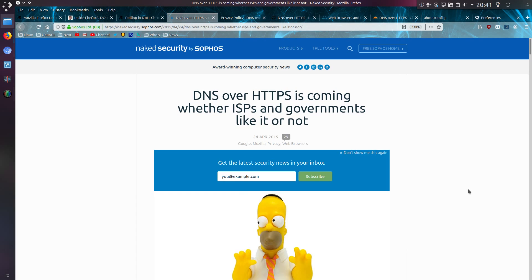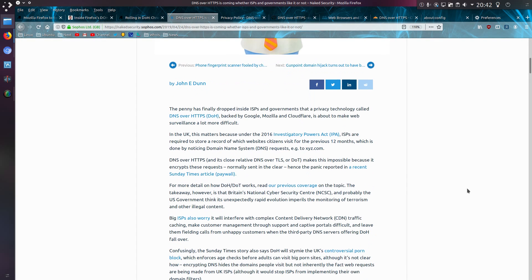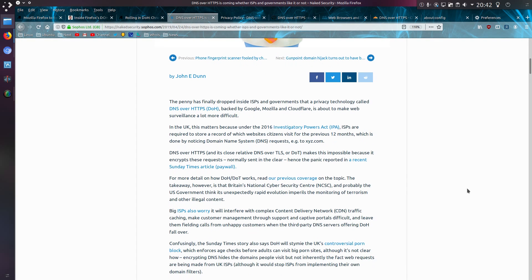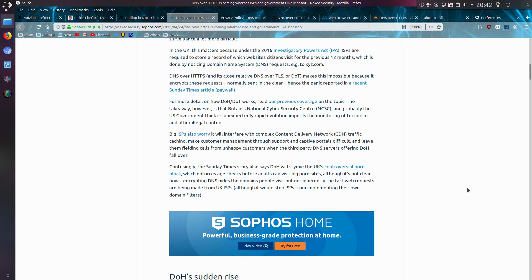There's this article from earlier in the year from Sophos that DNS over HTTPS is coming, whether ISPs and governments like it or not. Big ISPs worry it will interfere with complex content delivering network traffic caching, make customer management through support and captive portals difficult, and leave them fielding calls from unhappy customers when third-party DNS servers offering DoH fall over. To be honest, they could be in that situation at the moment if people use a custom DNS setup, or just use a different default to the one offered by the ISP.